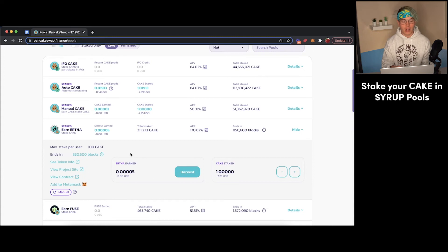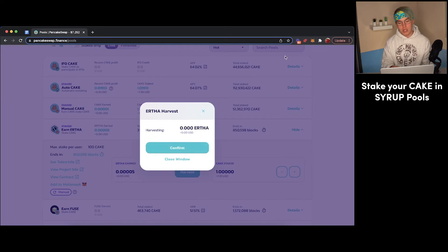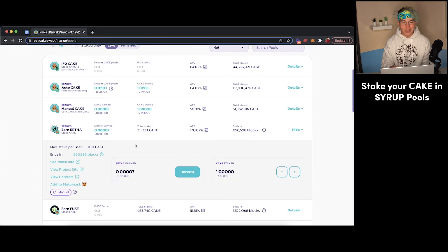So if at any point you want to harvest your Eartha tokens, you'll just press this harvest button here. You'll press confirm. And then that will go into your MetaMask wallet. But I'm just going to wait on that now. As I'm in no rush, I'll just stop back later and harvest these.